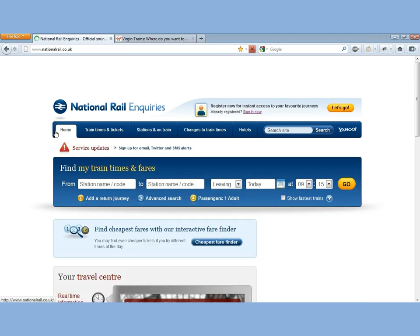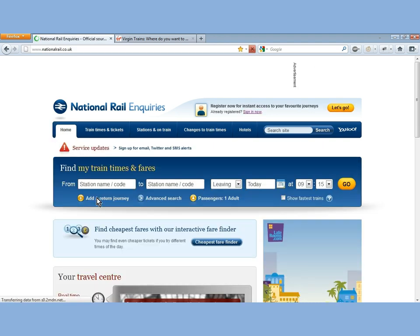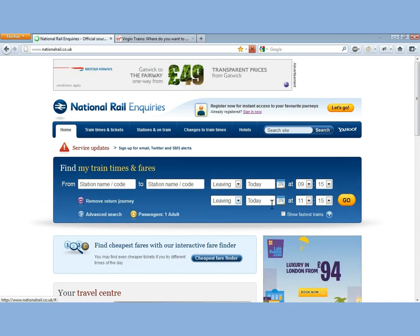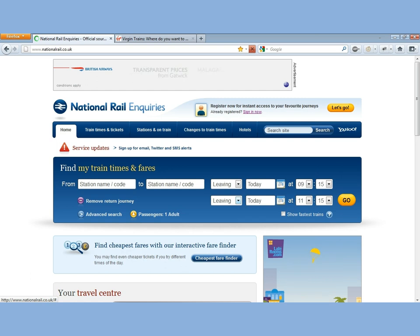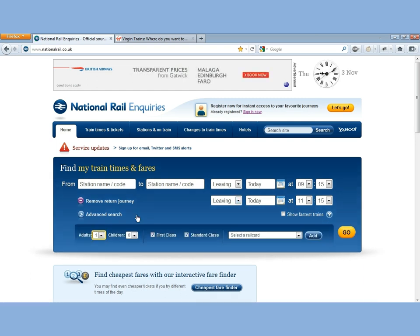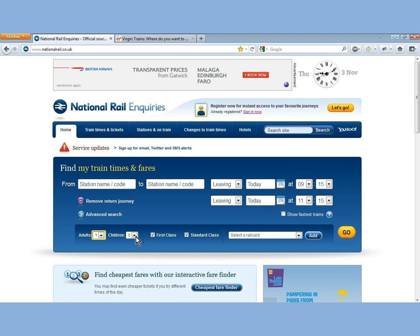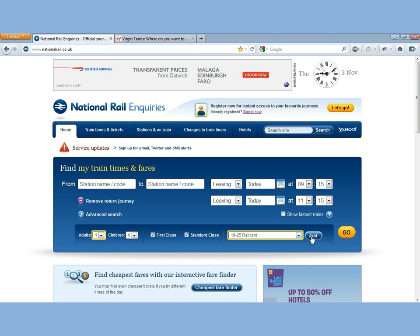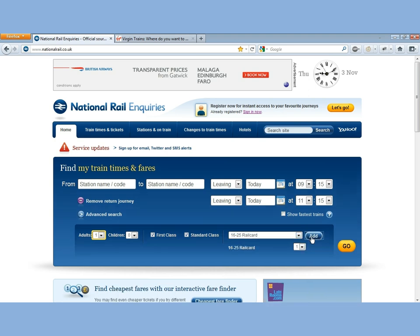If we go back to the home page, you can see we've got the same button to add a return journey right there, so you can put your return straight in. And this passenger icon contains all the information about number of adults and children and rail cards — exactly the same as within the Edit Journey button on the Journey Planner page. You'd click on 16 to 25 or Senior Rail Card or whatever you've got, click Add, and that'll add the rail cards.